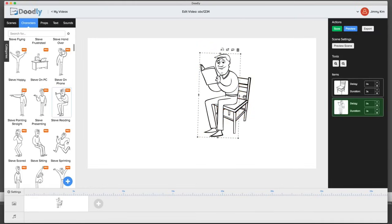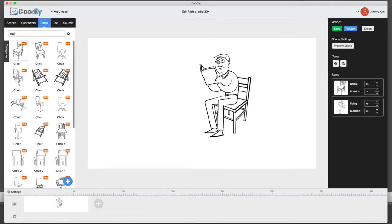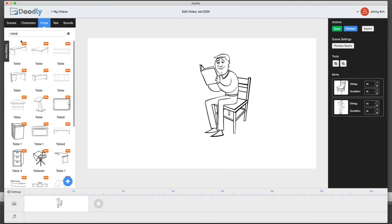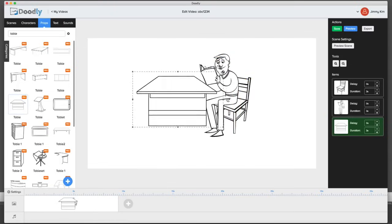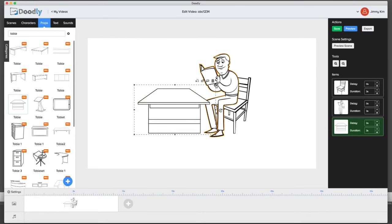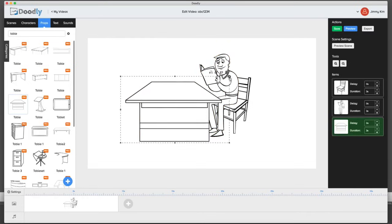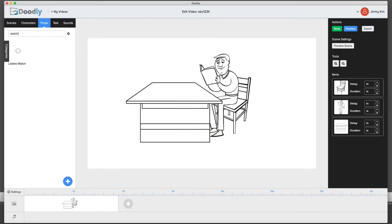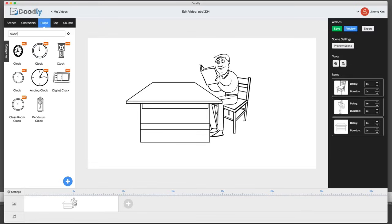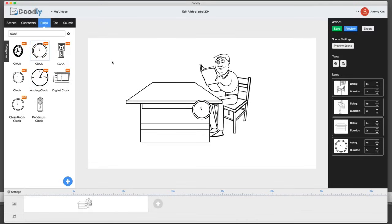What else would we need? A table — so let's go back and type in 'table.' We'll find a good table, select it, slim it down, and put the character in front of it as he's sitting over it and hovering. Then we can go ahead and add a clock on the wall, just to have some more images and information up there as well.